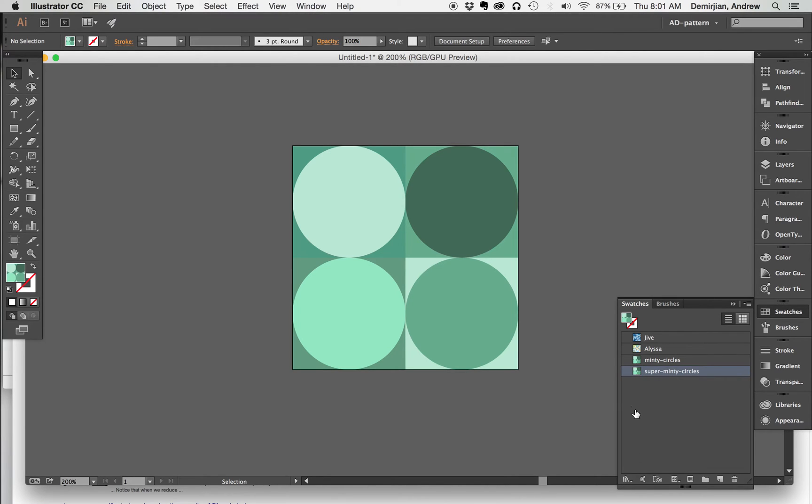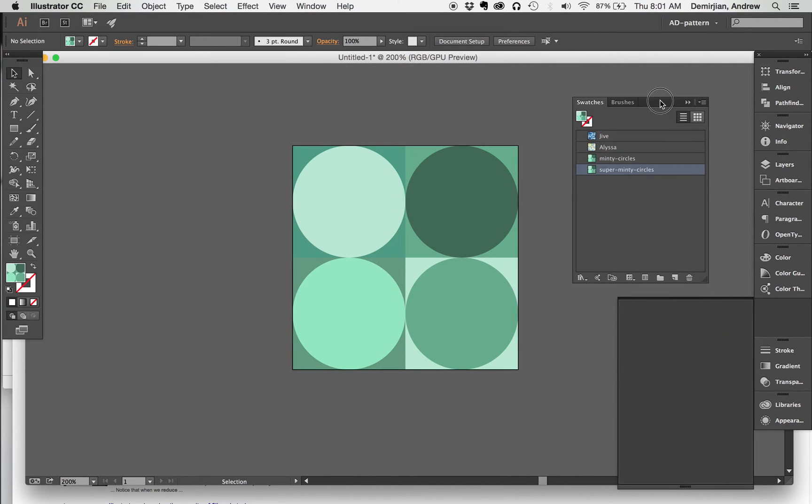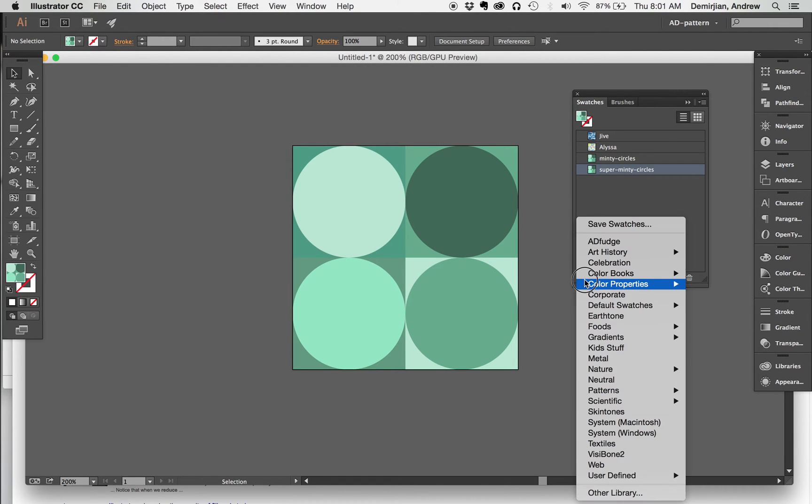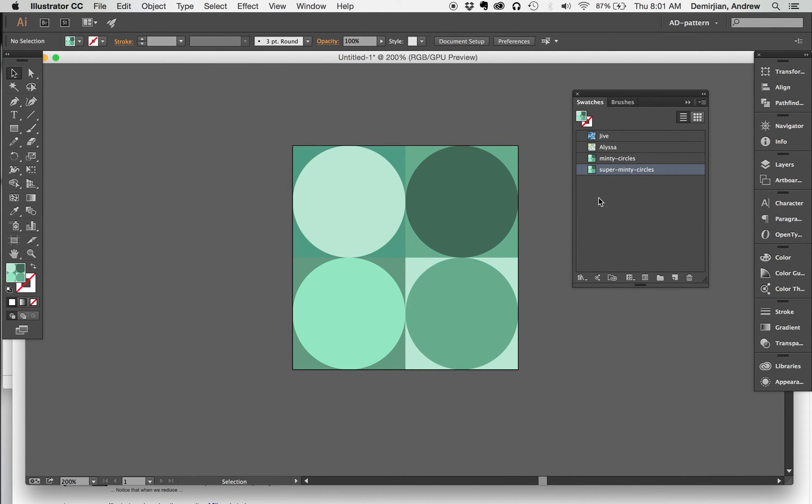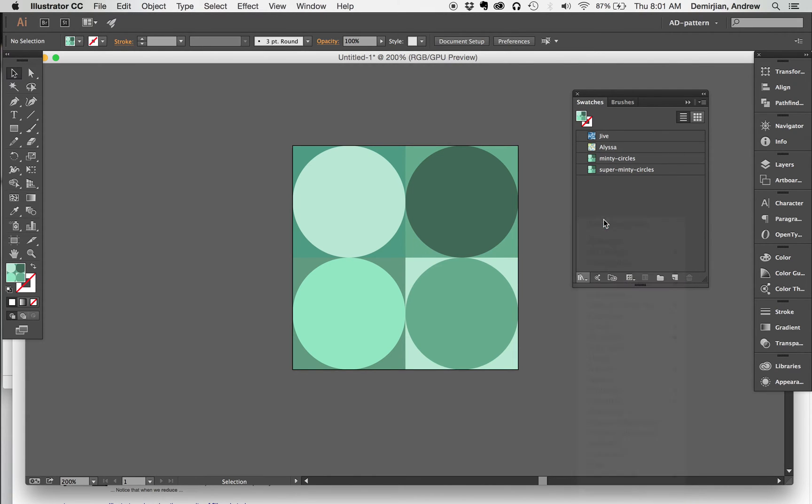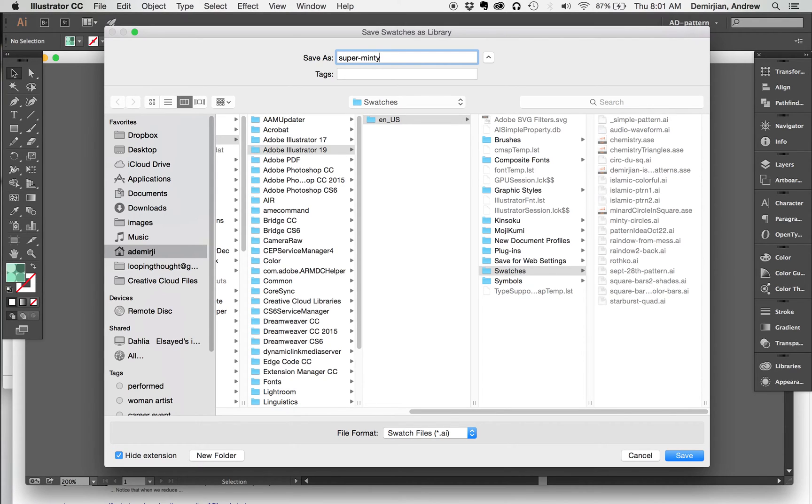Here you see super minty circles, and what we want to do now is save that. Here's the important thing: I'm going to click on this lower left hand corner, the swatches panel, and then just save in this swatches panel. In the lower left hand corner, I'm just going to click on this and choose save swatches, and then I'm going to call this super minty circles.